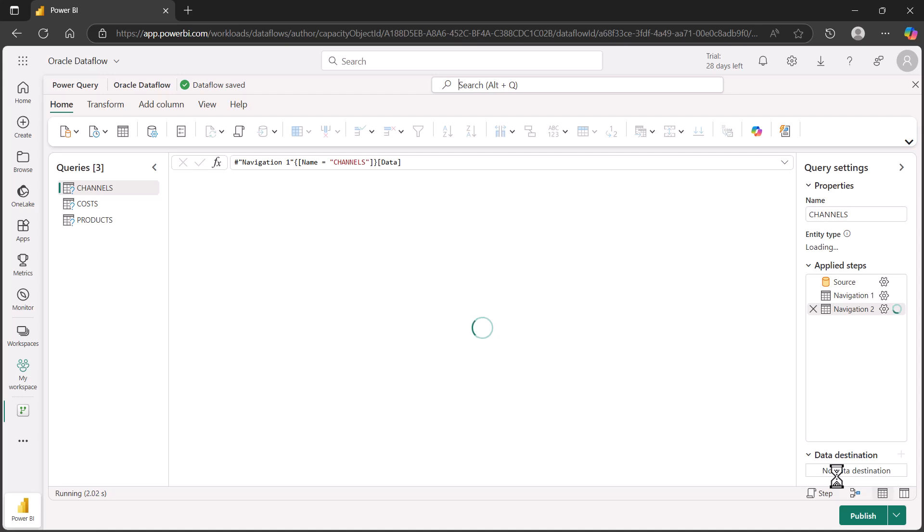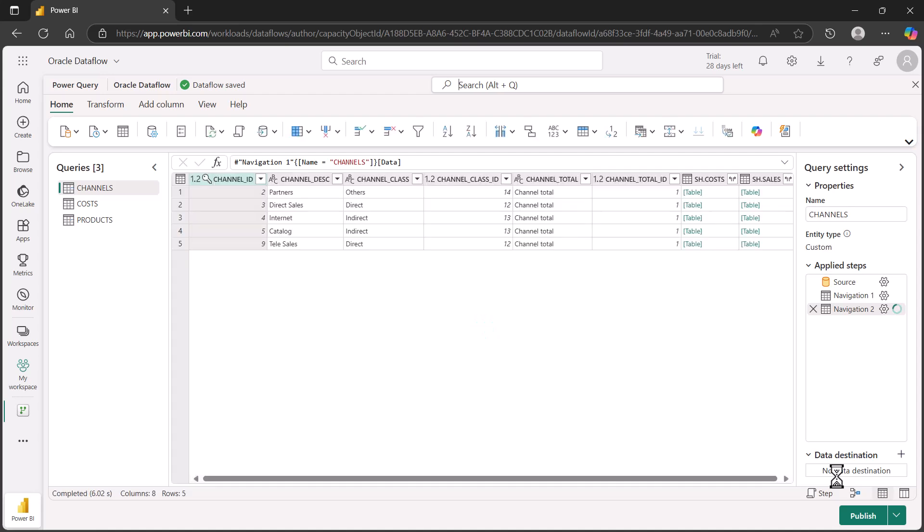Now that we've finished selecting the tables that we want, we can go ahead and click create. Those objects will get created for the Dataflow. That data will be retrieved to your application. As you can see here, here's the channels table. Once you're done, you can hit publish. That, in a nutshell, is how to connect to Oracle database using your Entra ID single sign-on credentials with Power BI service.